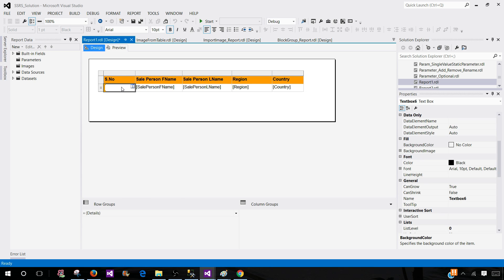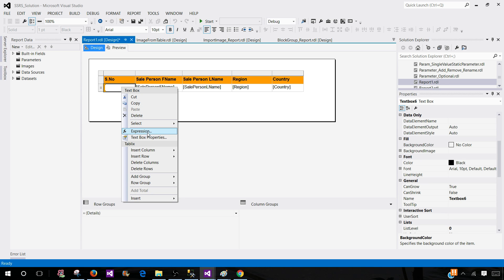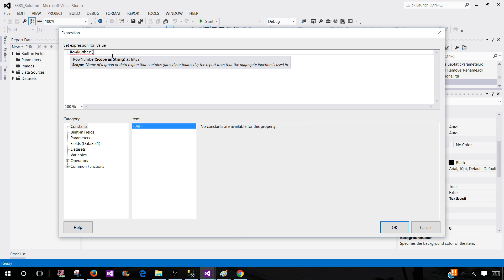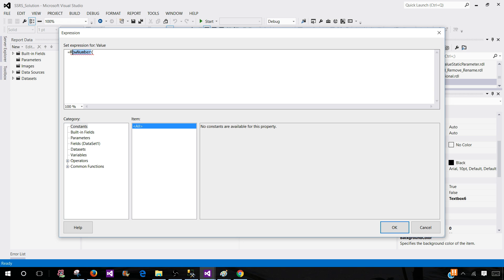Now, we will be clicking here. Go to the expressions and here we will use the row number function. So if I write row number, then here I have to provide the scope. So our scope is the data set 1. So that's the name of our data set.